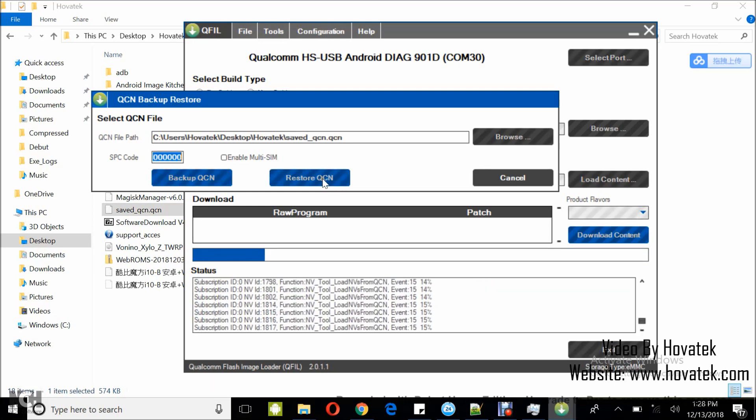And you just wait while QFIL restores the QCN to the device.